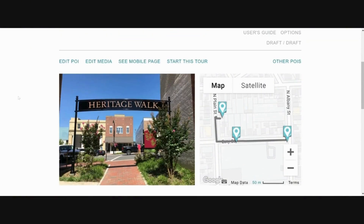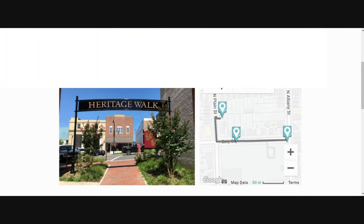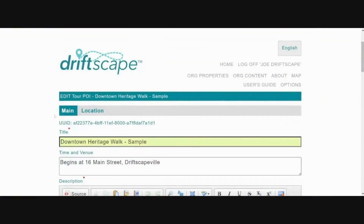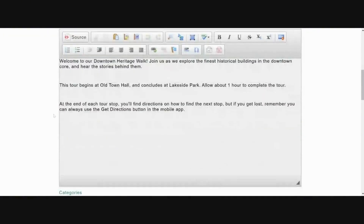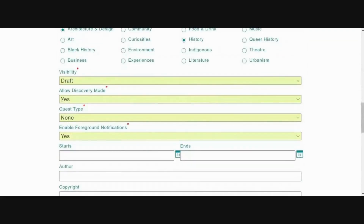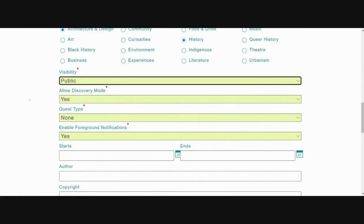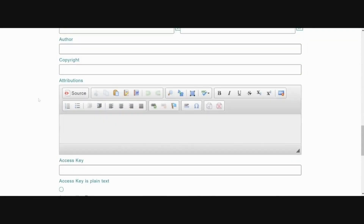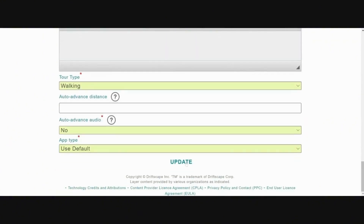Step six is to activate or make your tour public. Changing a tour's visibility to public means making it live in the app and visible to users. Go to the top of the page and click 'Edit POI,' then scroll down to the visibility drop-down box where you can change the visibility from draft to public. At the bottom of the screen, click 'Update' and you are done adding a tour.